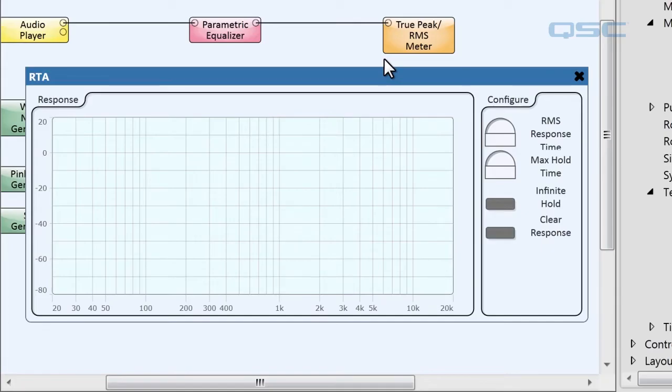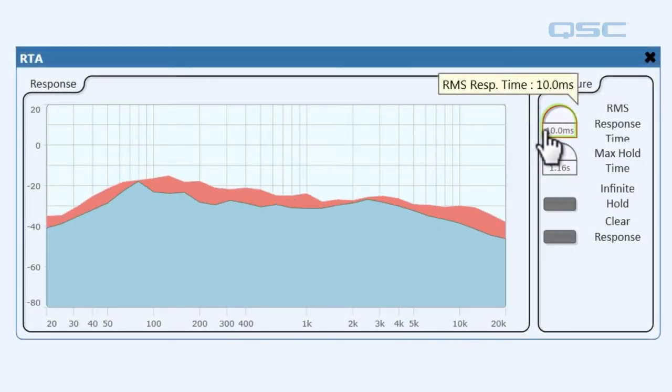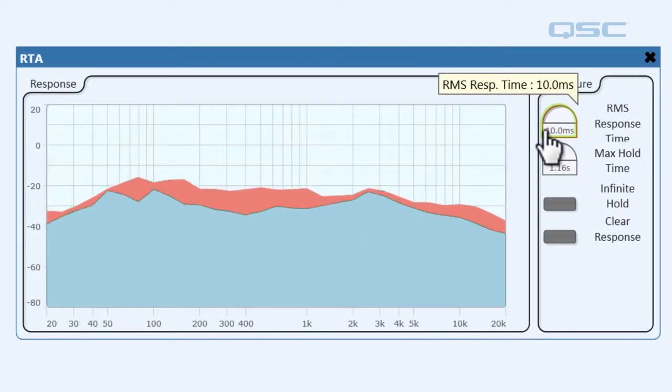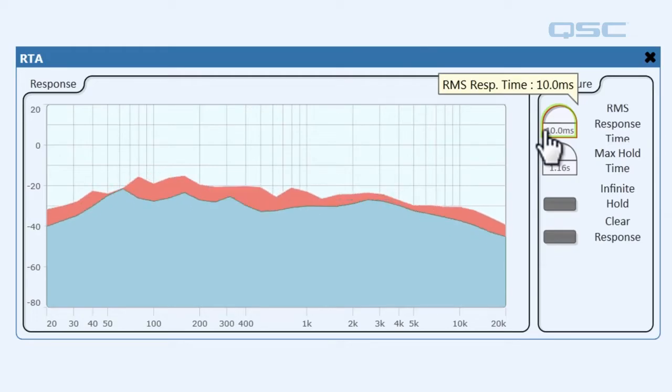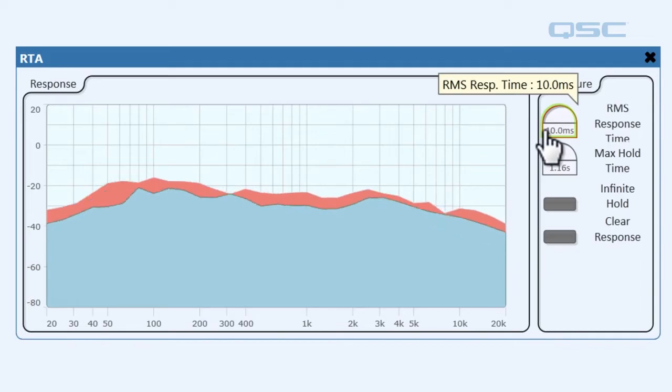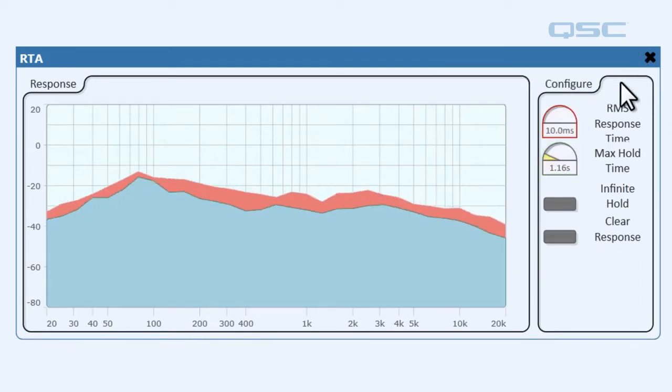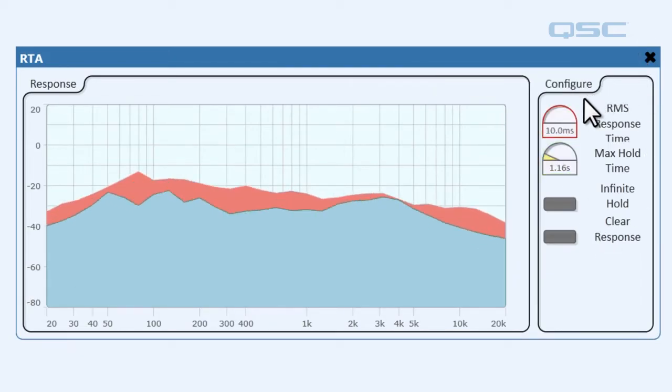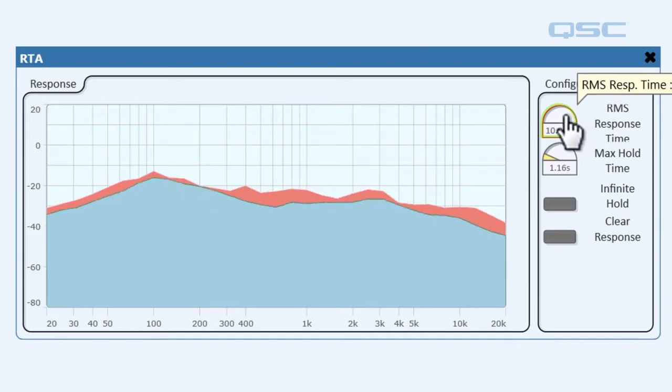Let's switch over to an RTA that I already have connected to an audio player so we can see this graph in action. As you can see we have our graph jumping all over the place based on our input response. We've got a few knobs over here that are going to let us adjust this graph to our liking.